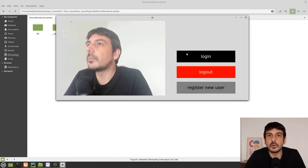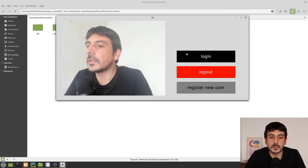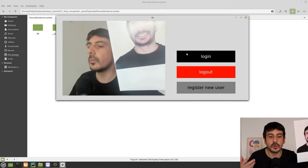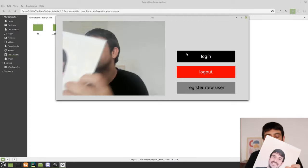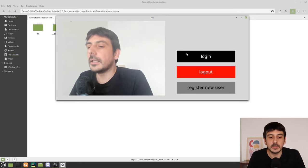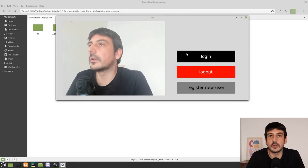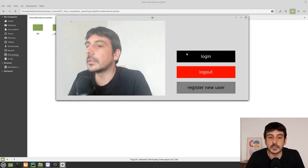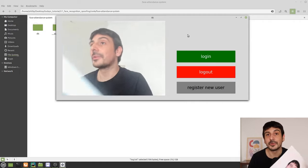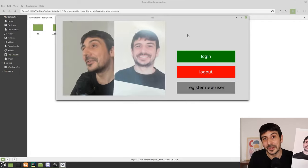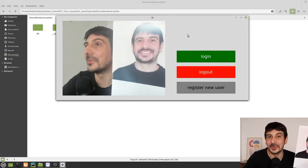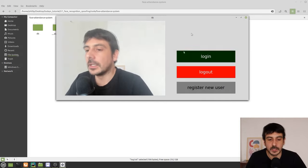There are many cases where people are trying to spoof these systems — they are trying to hold a picture of someone else and just pretend to be someone else. This is a very important problem in the computer vision industry. There is a lot of research involved and a lot of resources assigned in order to solve this problem and come up with different solutions.